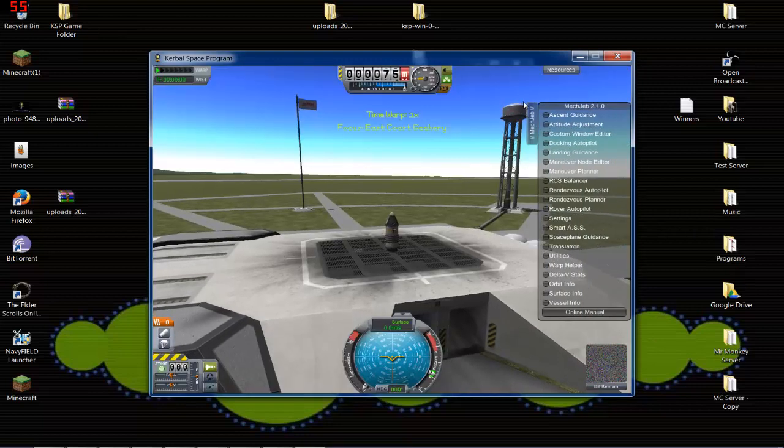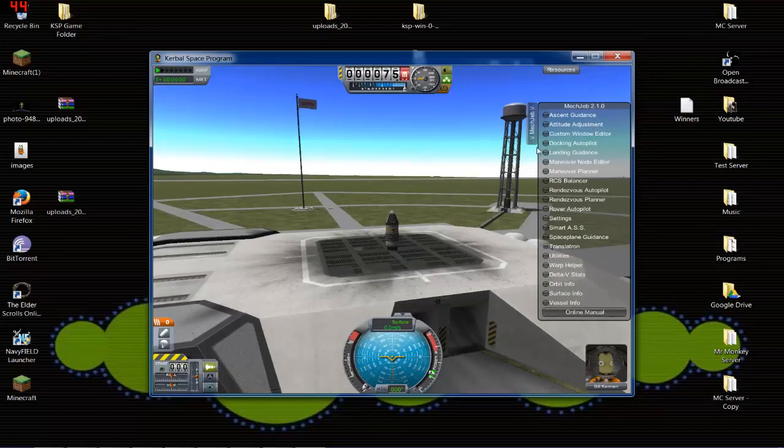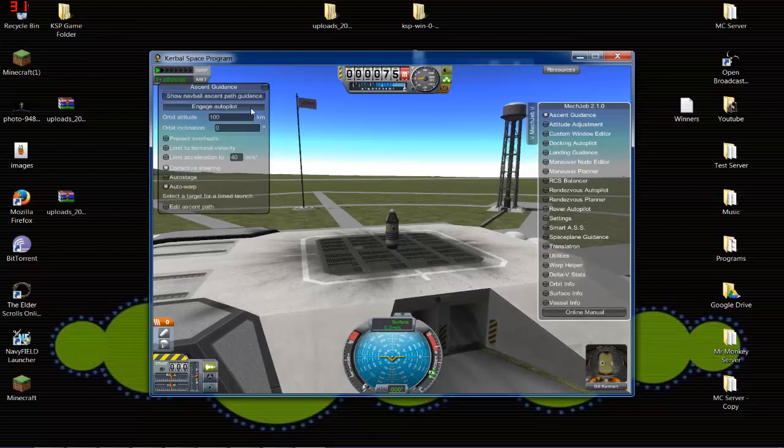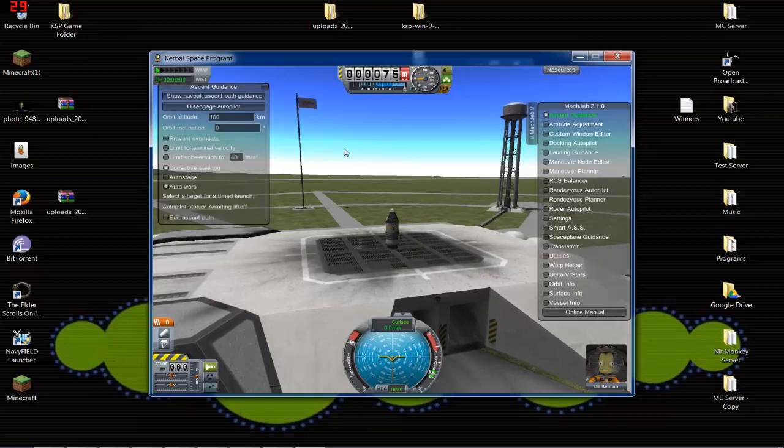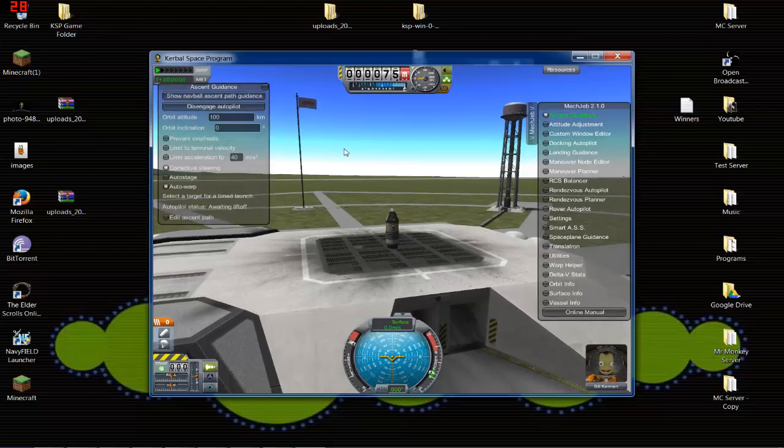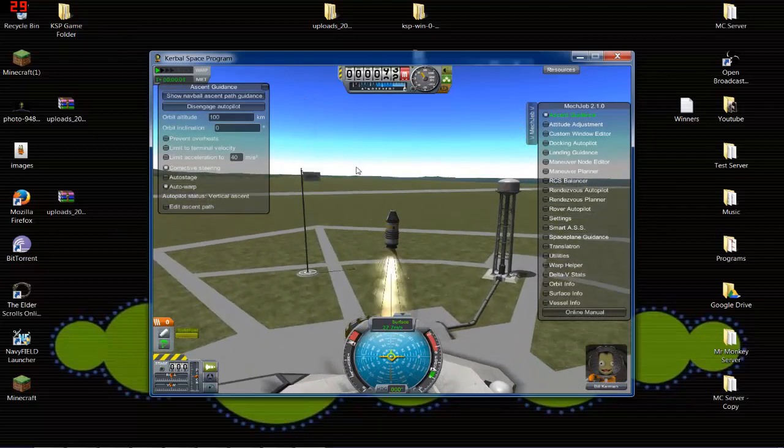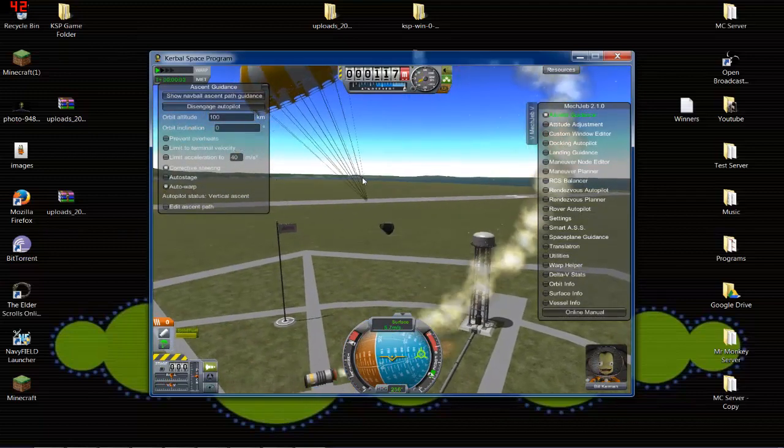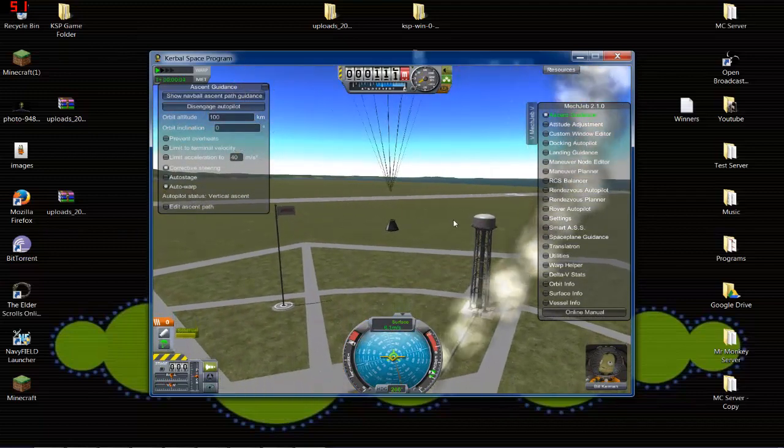All right, MechJeb, open it up. Uh-oh. There it all is. We'll do ascent guidance. Just hit space bar to launch. Oh! I didn't get my stages right. So, I had a bit of a disaster there.